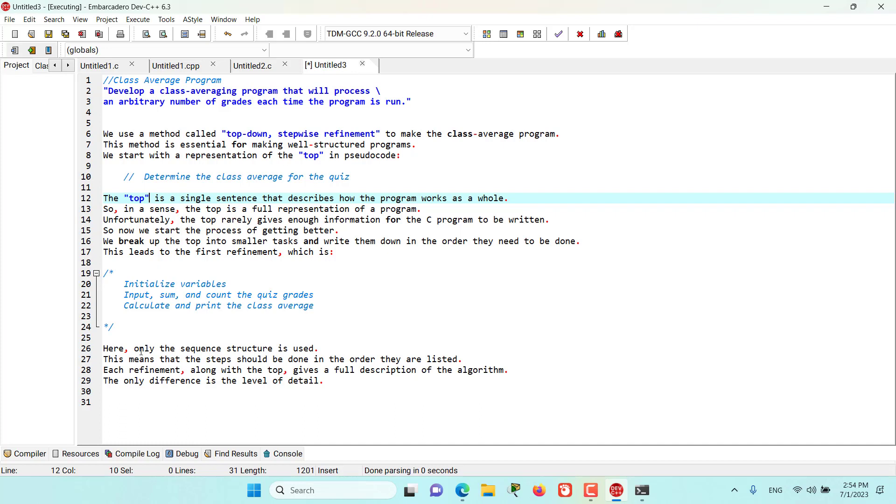Here only the sequence structure is used. This means that the steps should be done in the order they were listed.